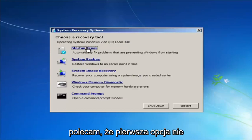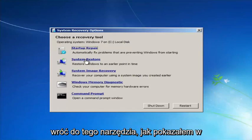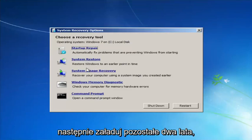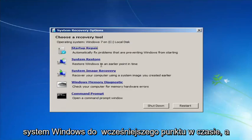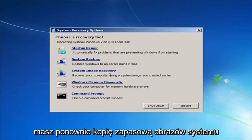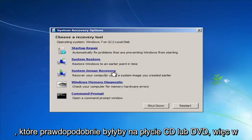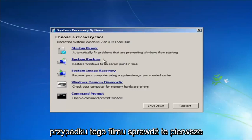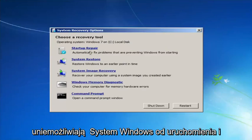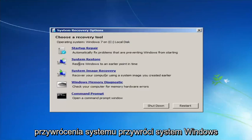I would highly recommend that if the first option does not work, go back into this utility by tapping F8 and then try the other options — System Restore, which will restore Windows to an earlier point in time, and System Image Recovery, if you have any system images backed up, which would typically be to a CD or DVD.